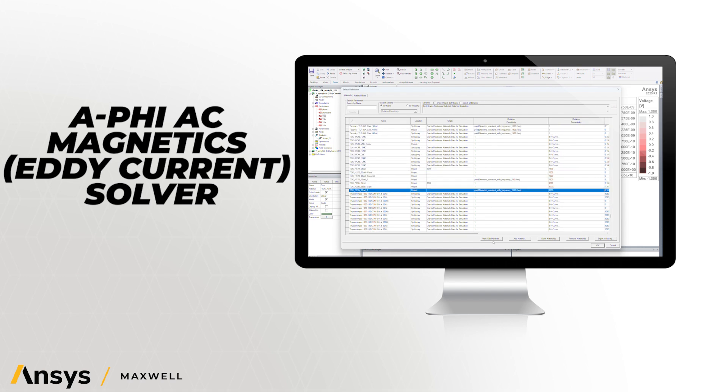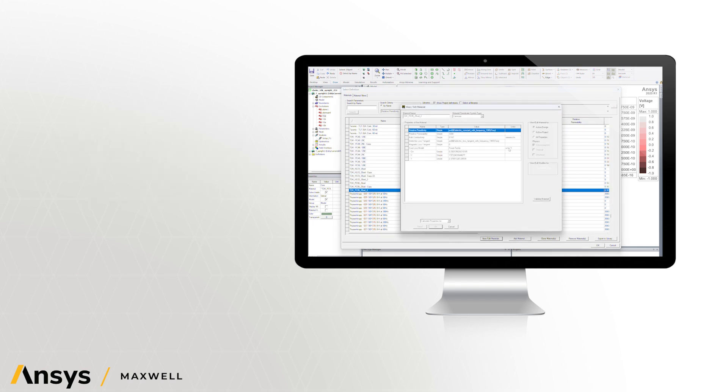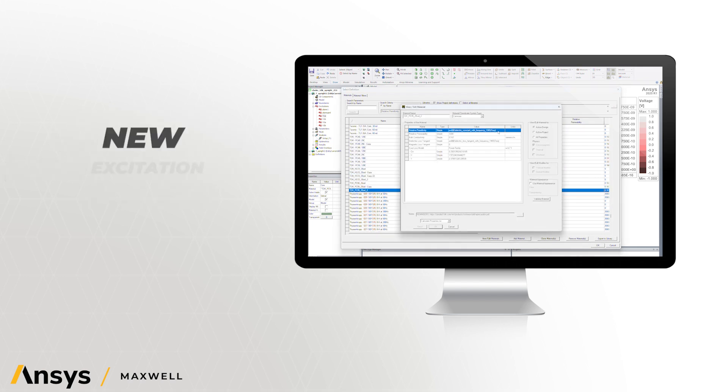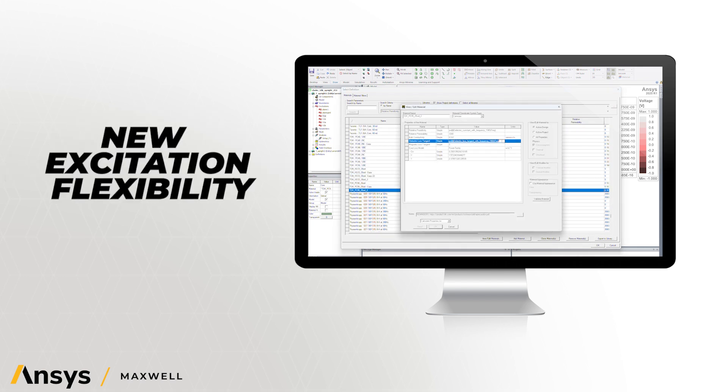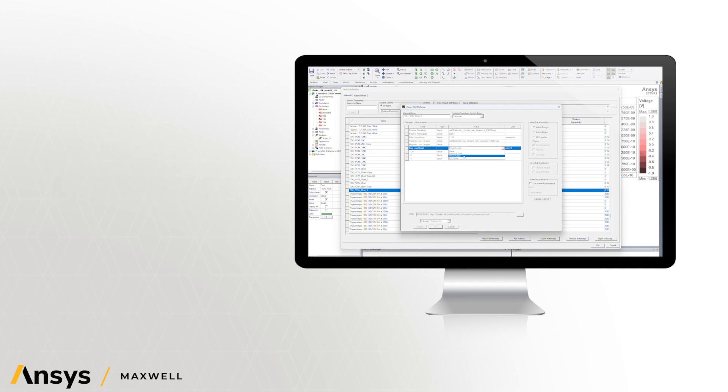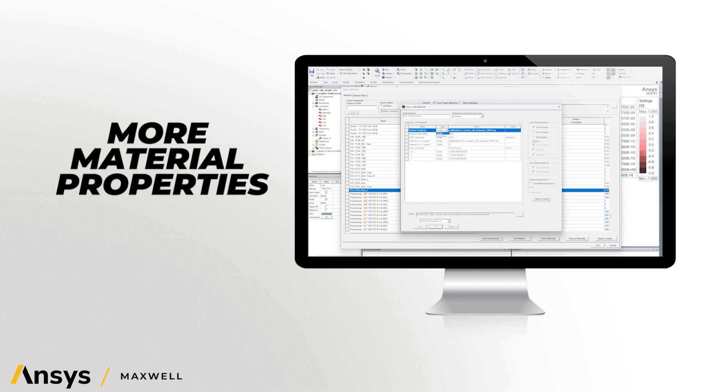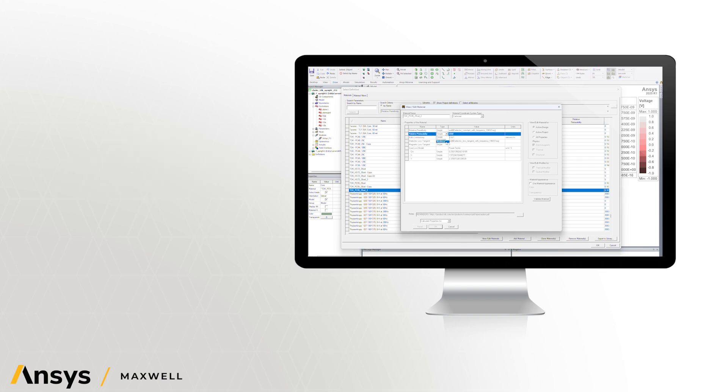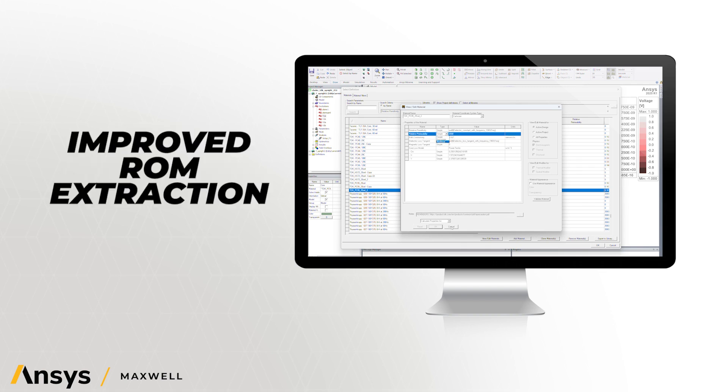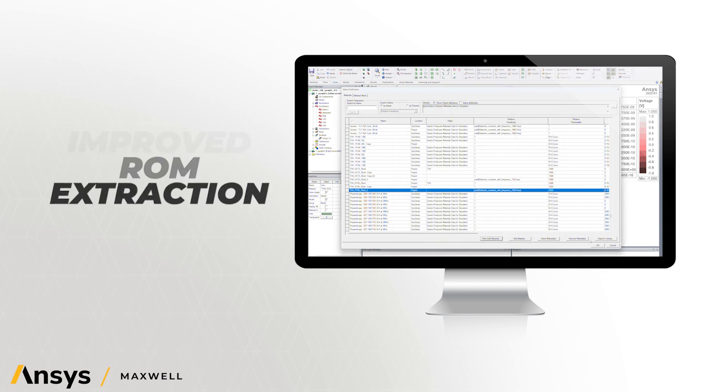The newly extended functionality includes new excitation flexibility, double potential and double potential with ground, more material properties, core loss, loss tangents, and frequency dependence, and improved ROM extractions for multi-terminals.